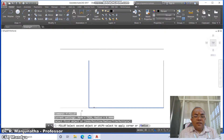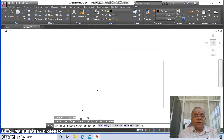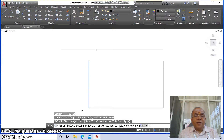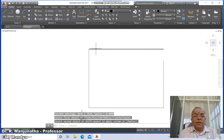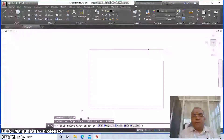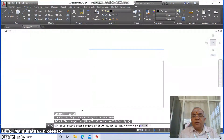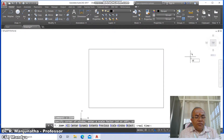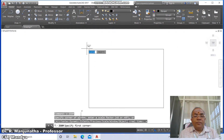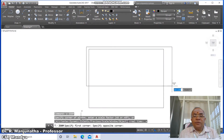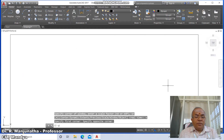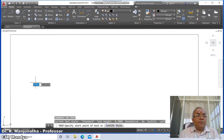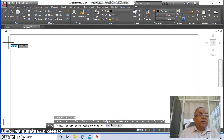Then go to zoom extents and zoom 0.6X. Go to fillet between this line and this line; similarly fillet between this vertical line and this horizontal line, fillet between this horizontal and this vertical. Go to zoom window to frame the screen.